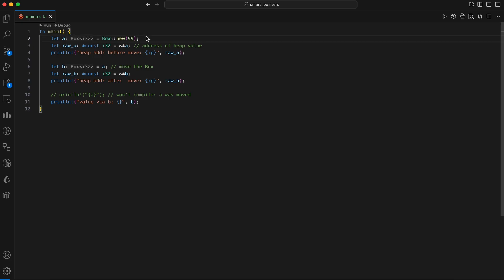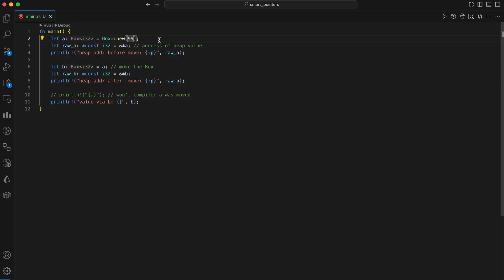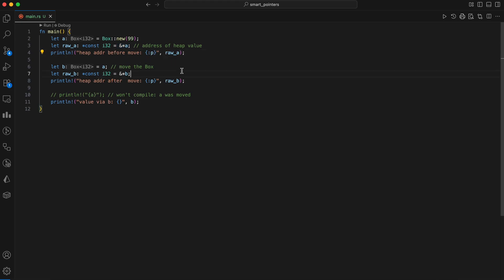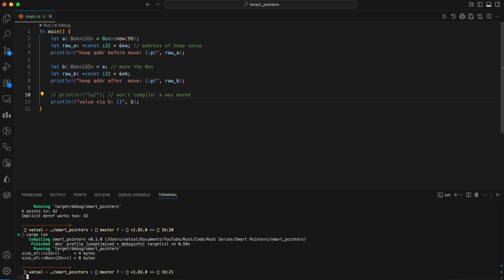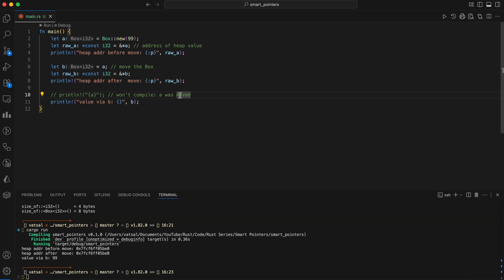In this example, we can see the ownership transfer and the nature of box pointers. First, we create a box named A, which allocates the integer 99 on the heap. A raw pointer, raw A, is then created to point to the memory location of the value on the heap, and this address is printed. The key part of the code is let B equals A, which moves the ownership of the box from variable A to B. This isn't a simple copy. A is now invalid and can no longer be used. Same heap address before and after, only the owner changed.